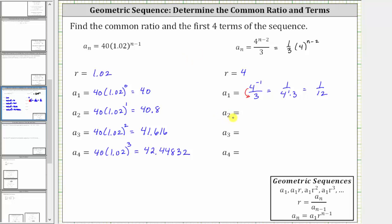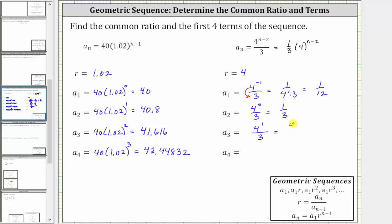To determine a_2, we substitute two for n, giving us 4^(2−2) / 3, which is an exponent of zero divided by three. Four to the zero power is one, so a_2 = one-third. For a_3, we substitute three for n, giving us 4^(3−2) / 3 = 4^1 / 3 = four-thirds.